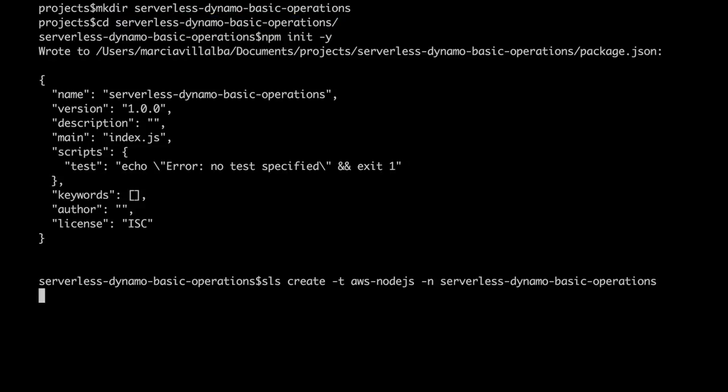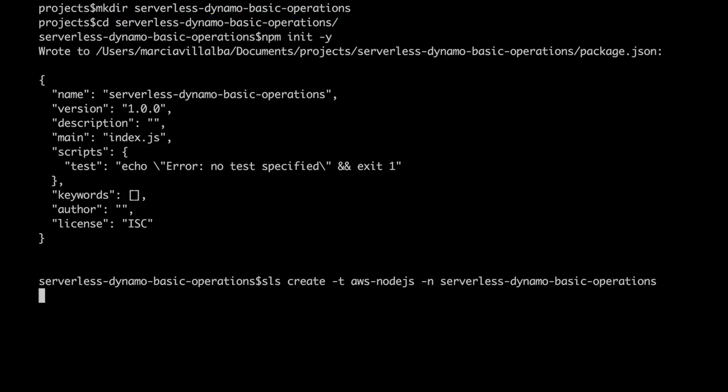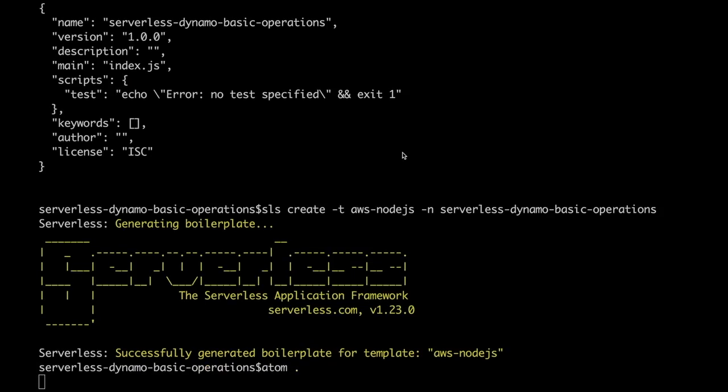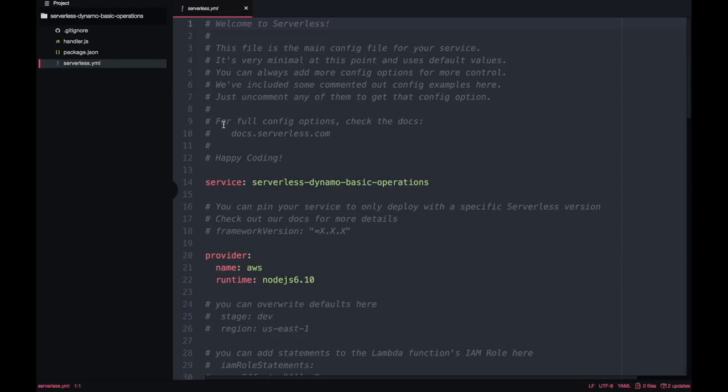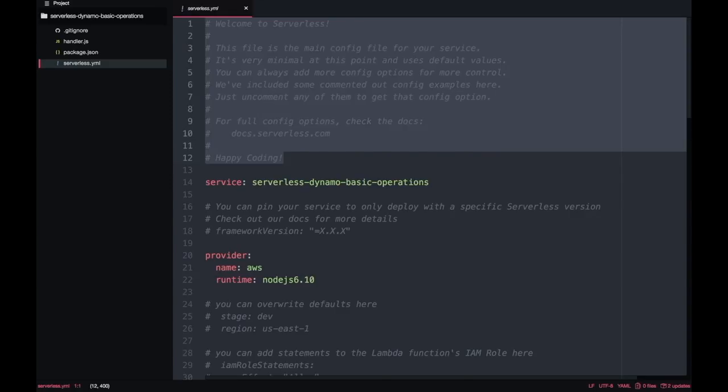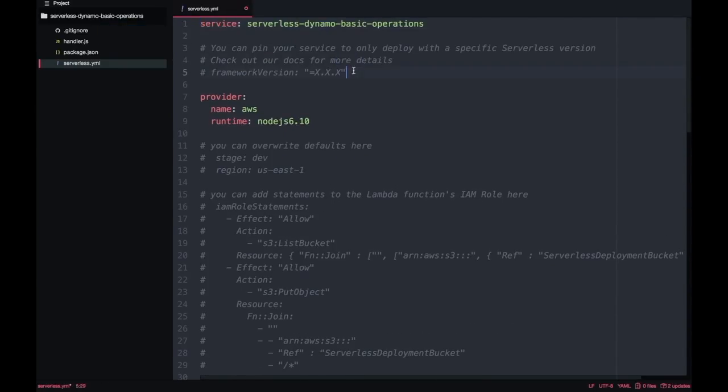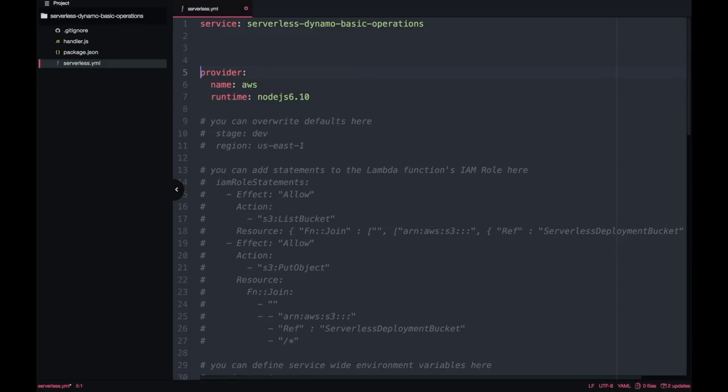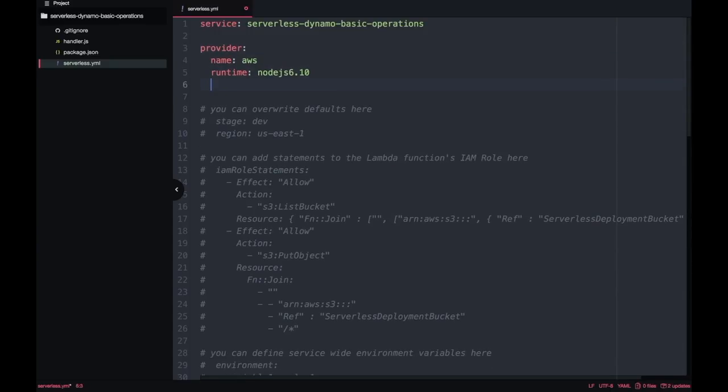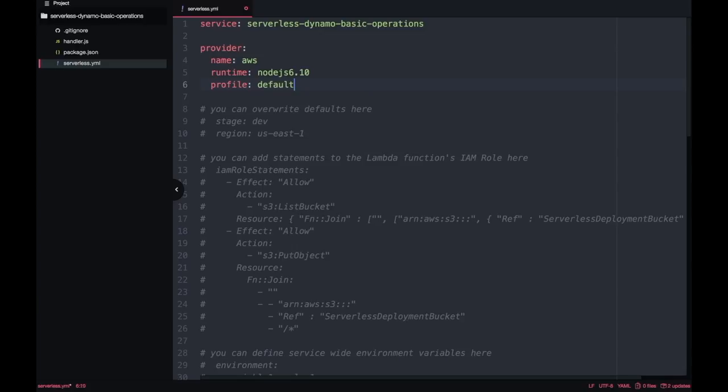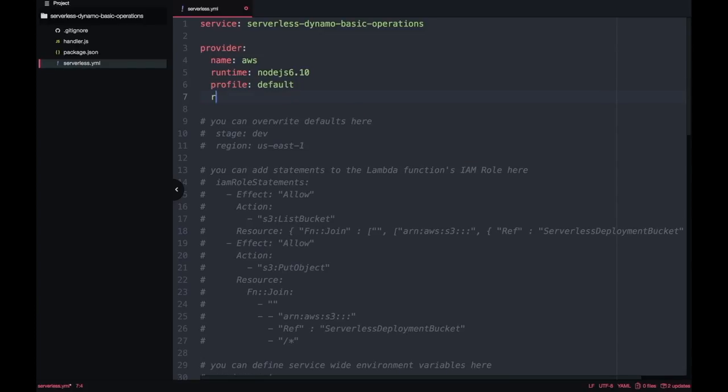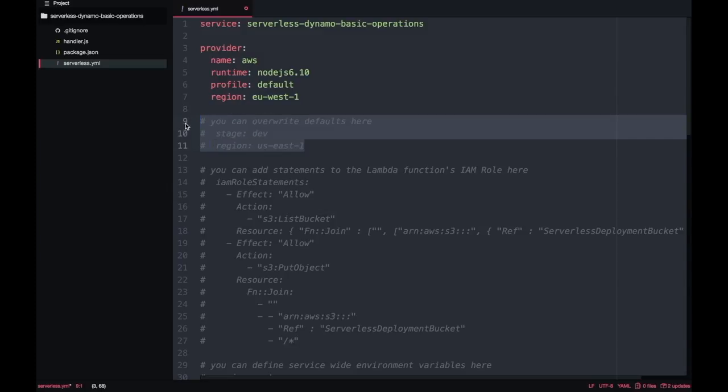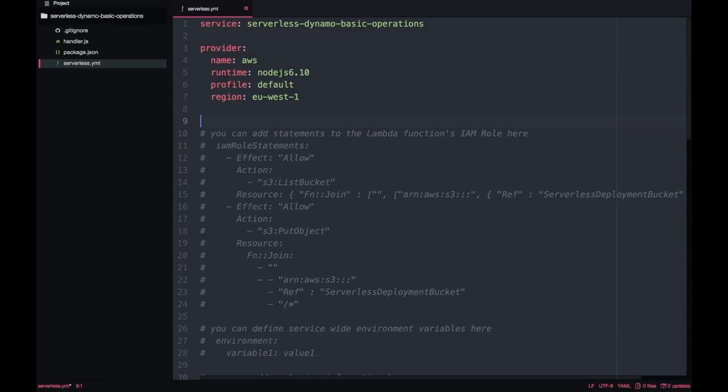Now we open Atom and we are going to do some modifications and then we are going to create our Dynamo table. So the first modification, we already have the name in place. I'm going to remove a lot of comments, they're distracting. Then I'm adding my profile because I have many and I will just use my default profile and I will pick the region that is Ireland but you can pick any region you like. By default it's North Virginia.